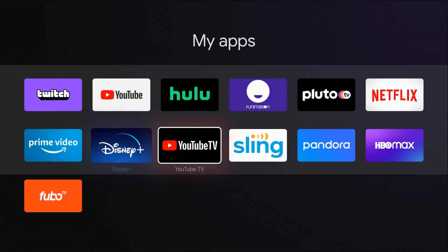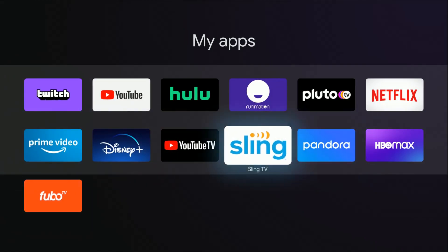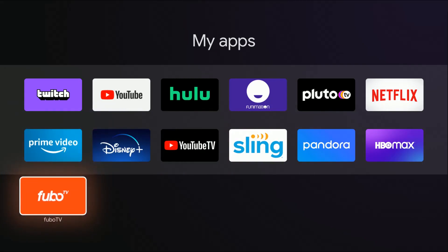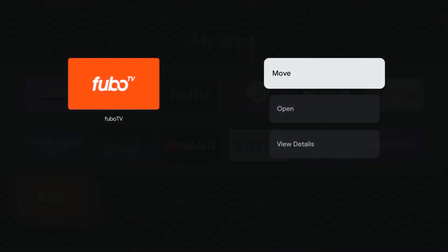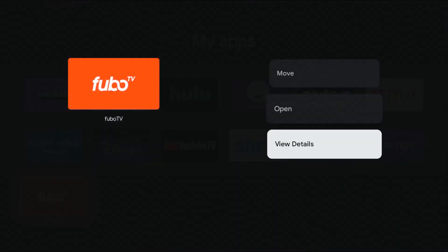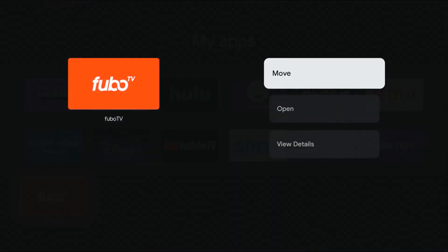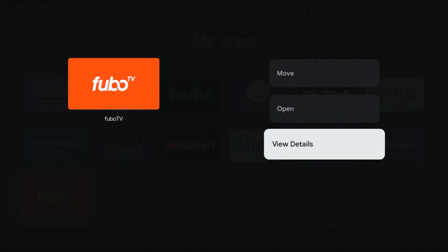So whichever app you want to uninstall, go ahead and hold the select button down on it for a handful of seconds. For me, I'm going to uninstall Fubo TV. Holding down the select button for a few seconds, we get this options menu page.